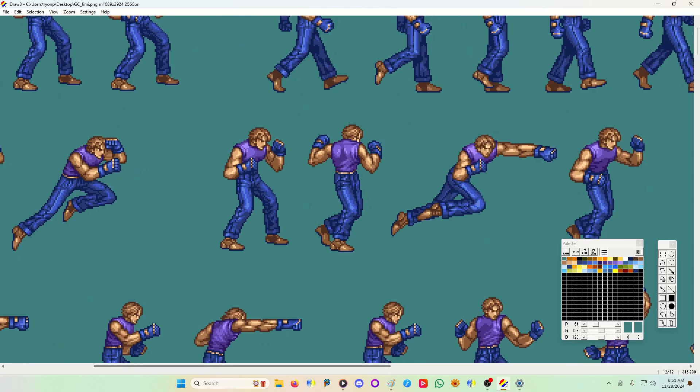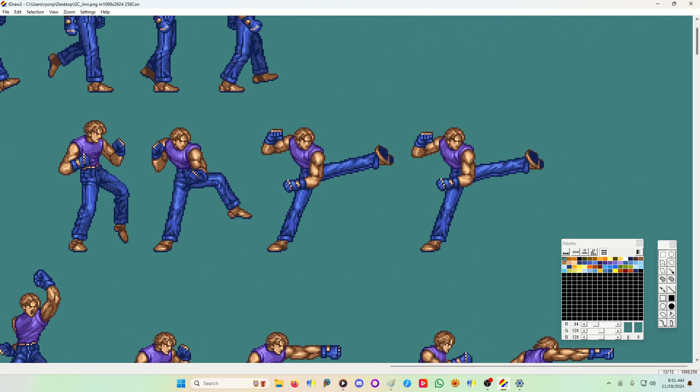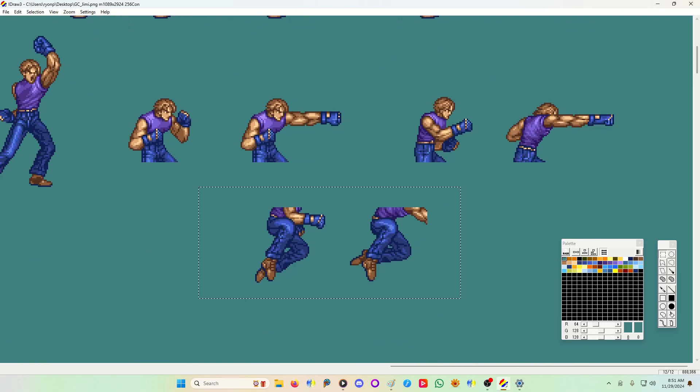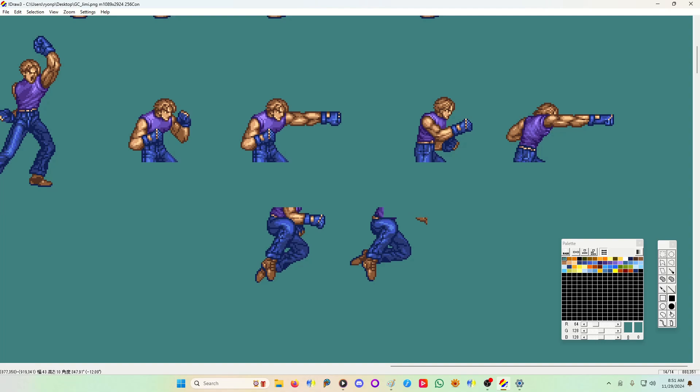I use two applications for this, one which is the iDraw app that I'm using right now and Paint Classic. If you're using Windows Paint, Microsoft Paint, the new version, it doesn't work very well. It works very well, actually. It's just it doesn't work for this thing.